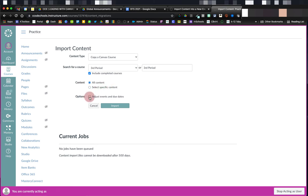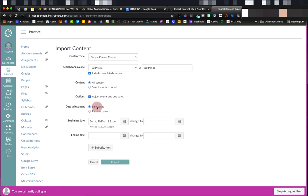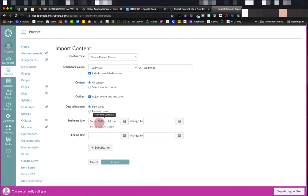Finally, I can change some of the options. I can have Canvas shift the dates of the course for me so that I can save myself a little bit of work. So I can come down here.